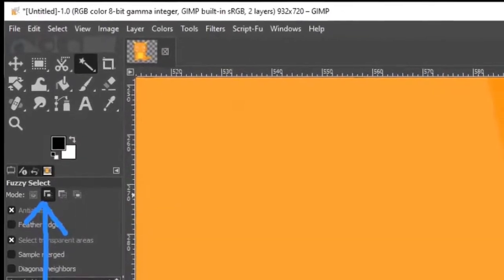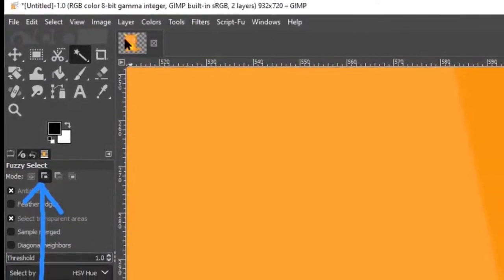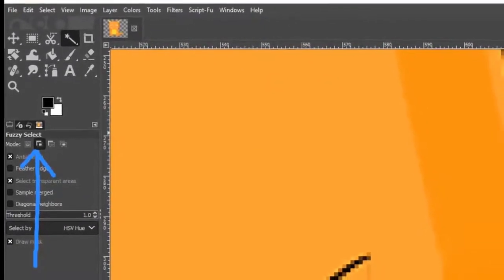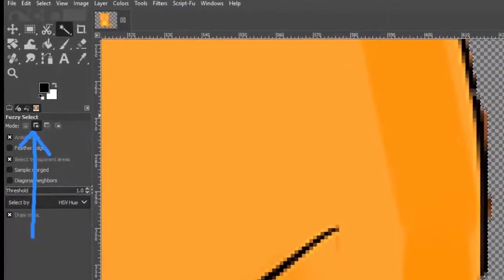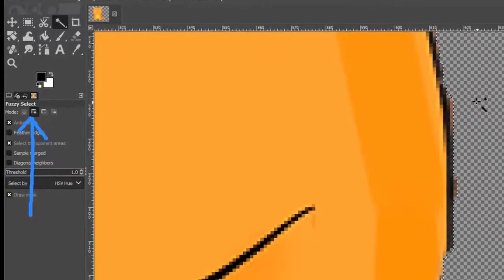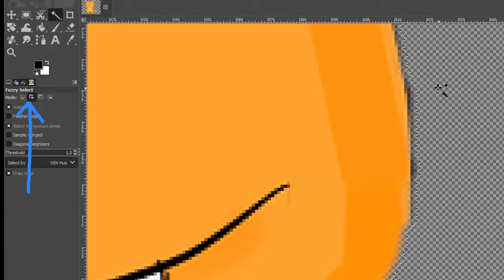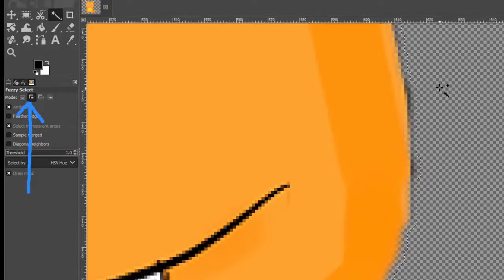I've got an edge selected and I've applied Feather. Now I'm going to hit Delete. Look at the edge when zoomed in — see how the edge is going transparent, losing opacity. Keep clicking Delete and you can see the edge slowly starting to disappear. That's how a picture normally looks so when you put something behind it, it will look like it's part of a real picture.